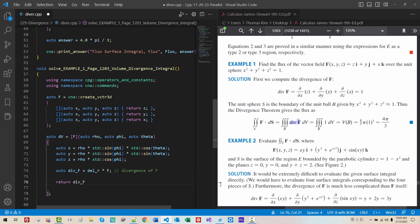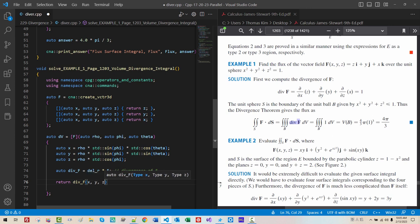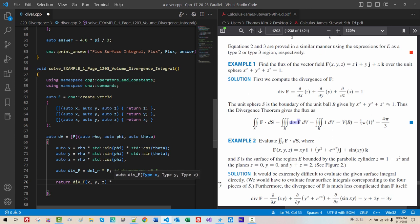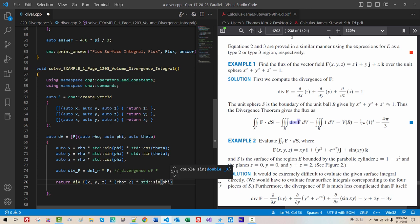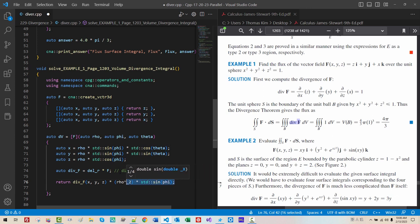We return. Divergence. F. By. Passing. X. Y. Z. This is. Not. Good. Enough. We have. To. Multiply. Rho. Square. Times. D. Sine. Phi. Don't. Miss. This. Factor. This is. Factor. On. The. Spherical. Coordinate. System. With. This.